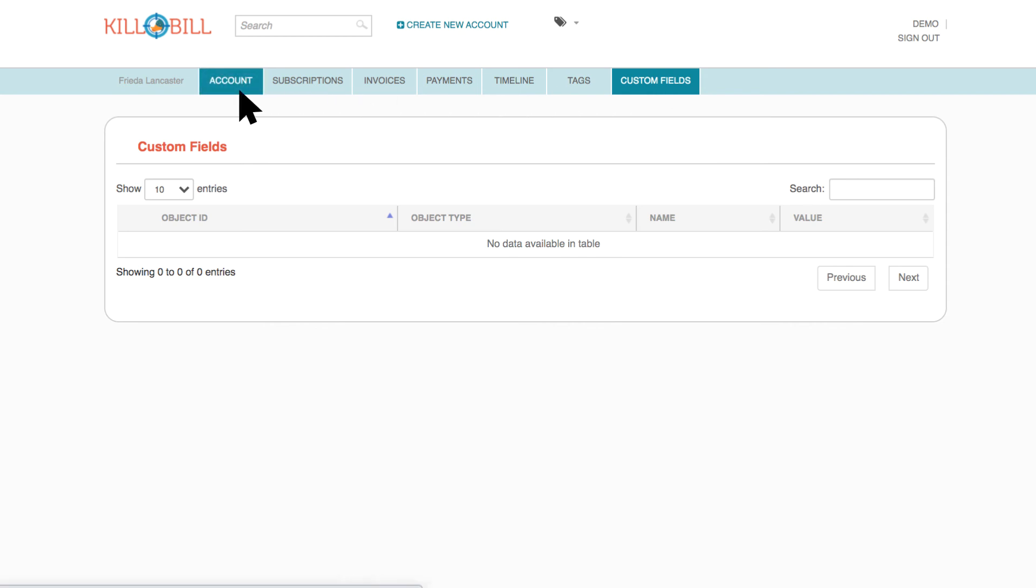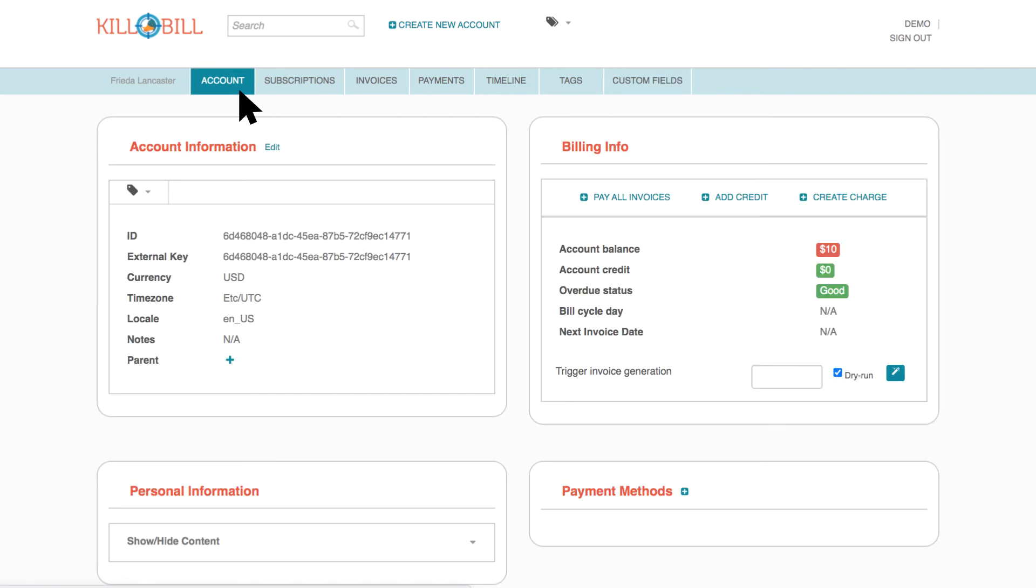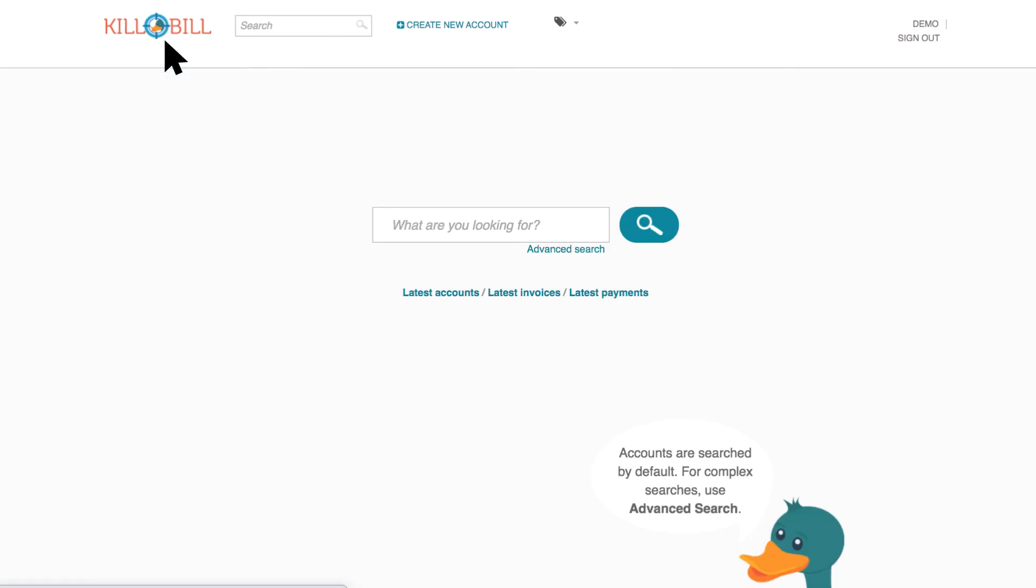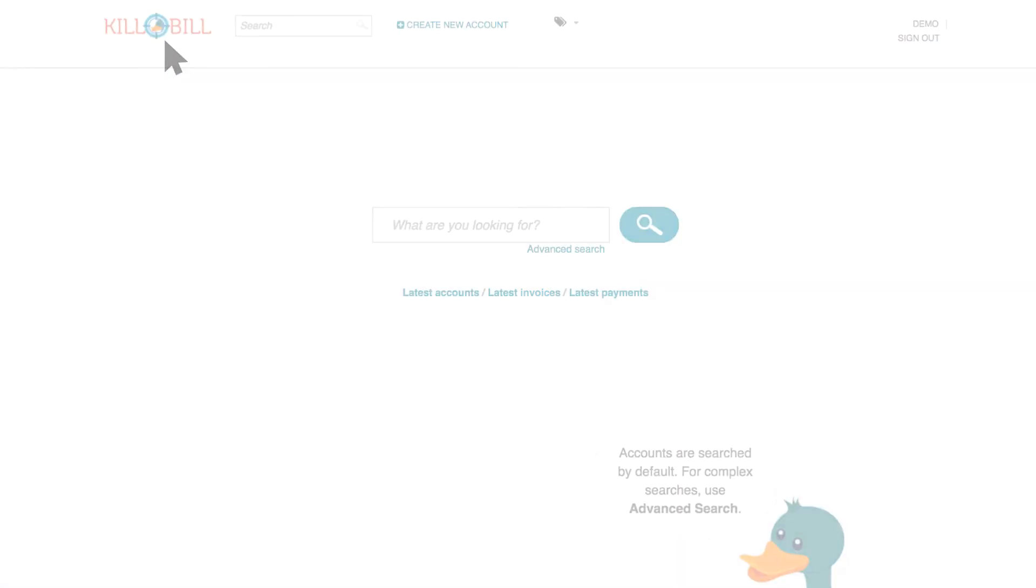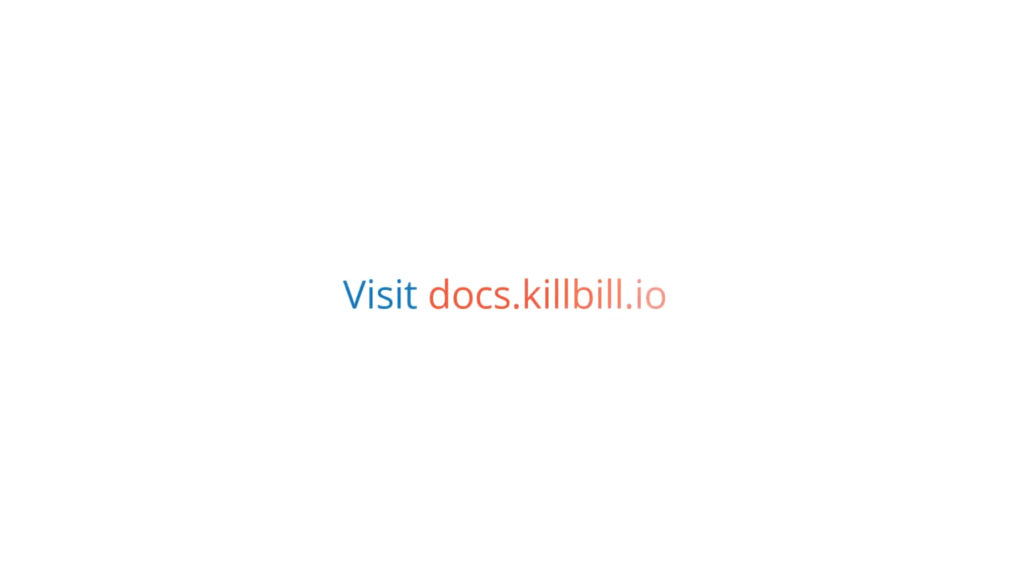Lastly, click Account to return back to the main account page. To return back to the home page, click the Kill Bill logo. For more information, please visit docs.killbill.io to learn more about CAUI, its features, and configurations.